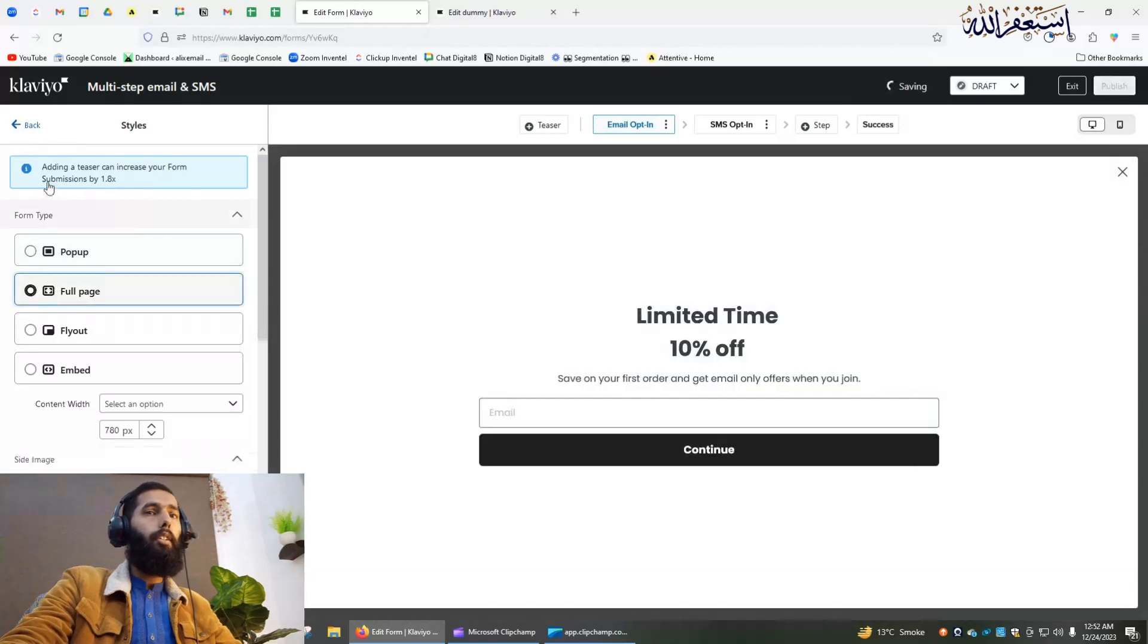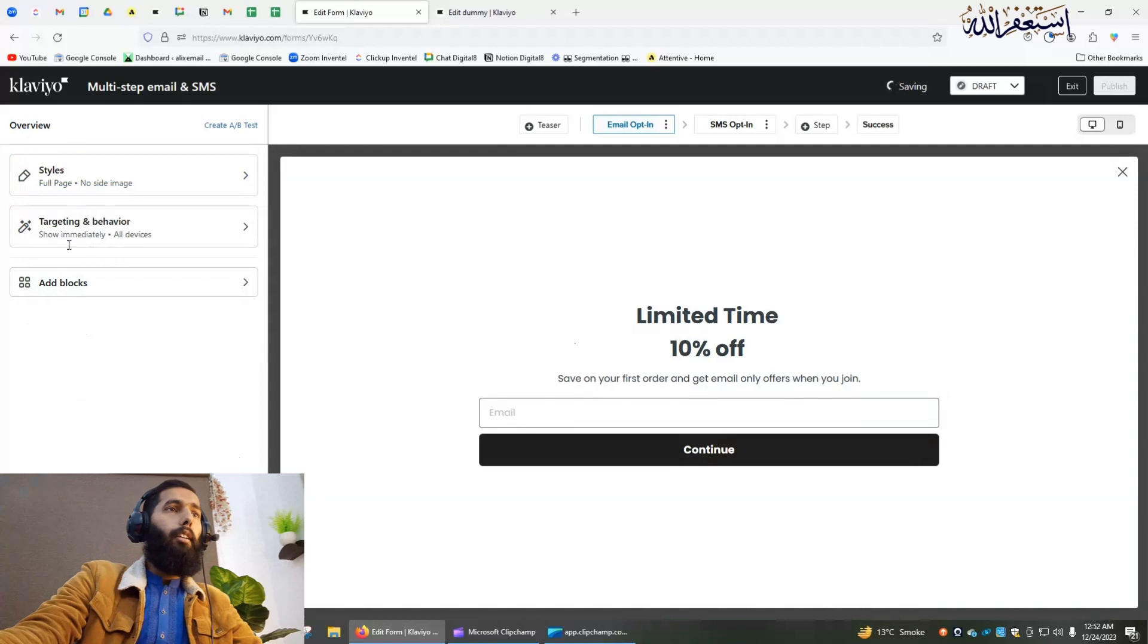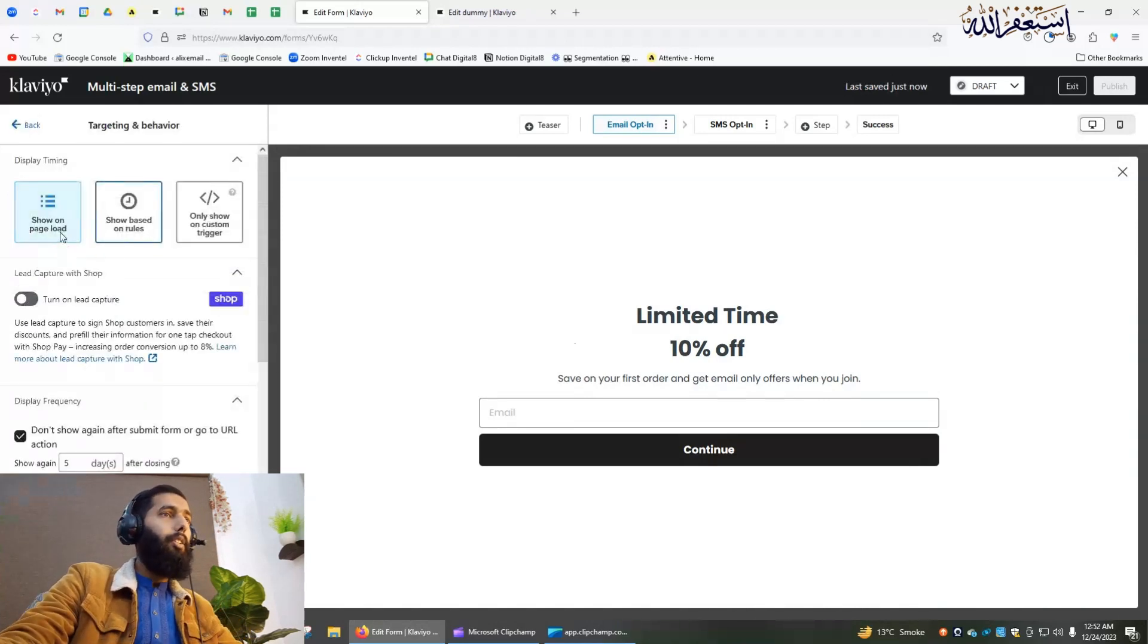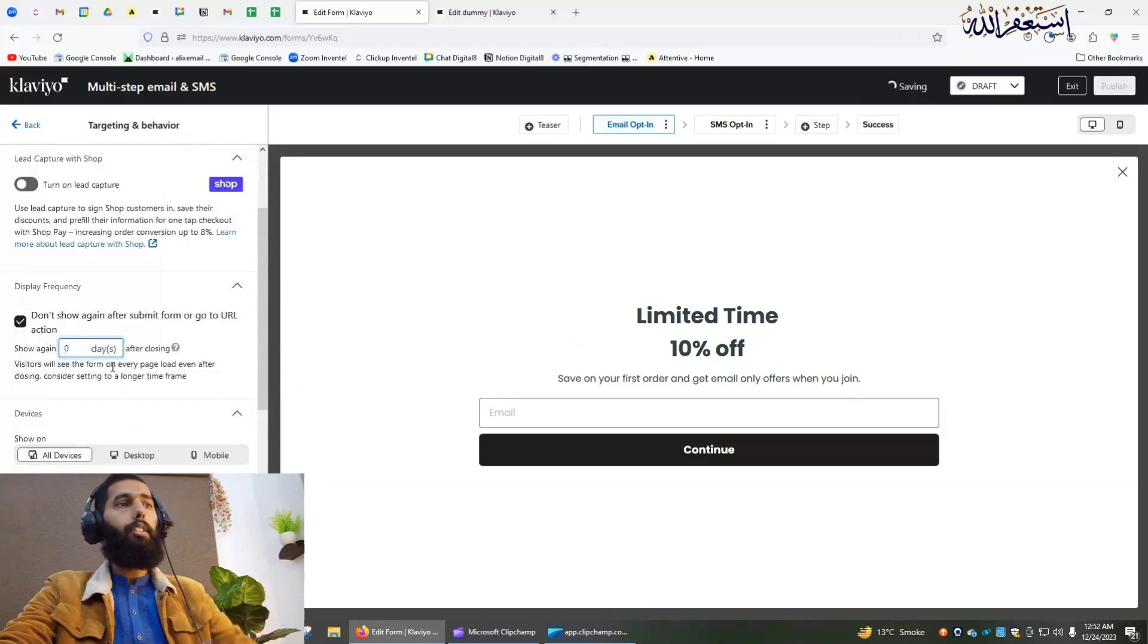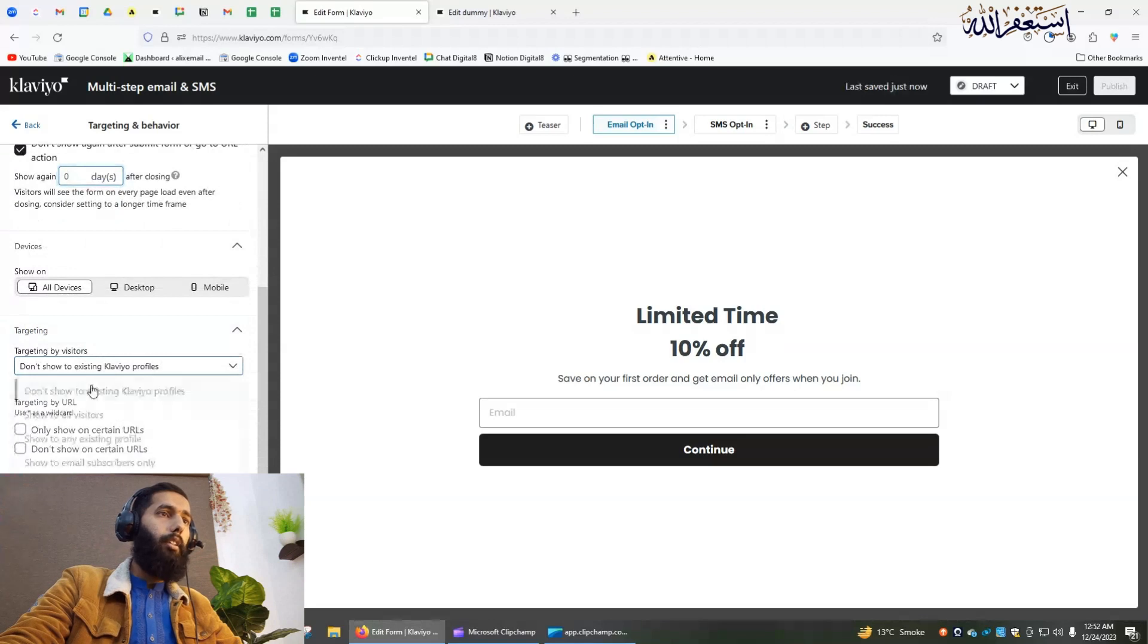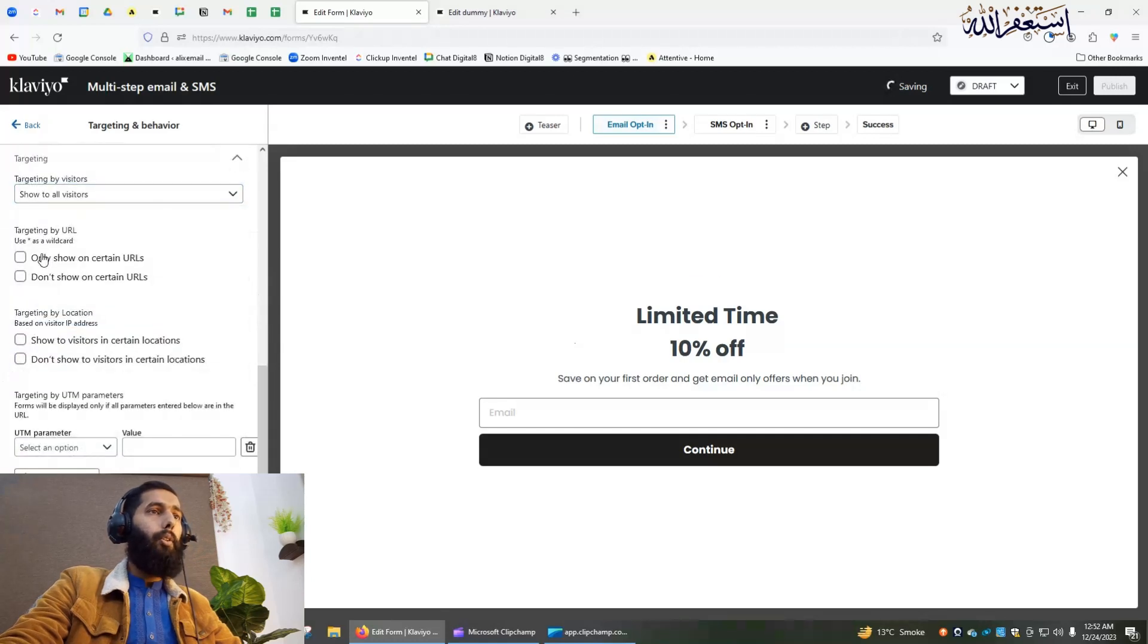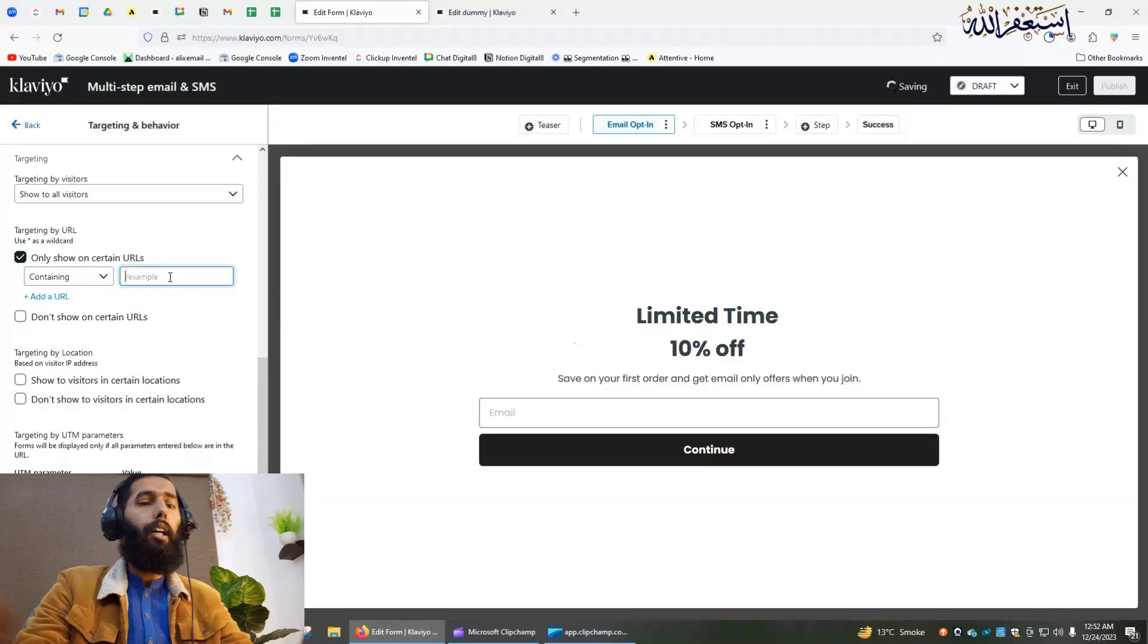Go back and then go to this targeting and behavior section, show on page load. Don't show again, set zero here, and select show to all visitors. Click on only show on certain URL containing.